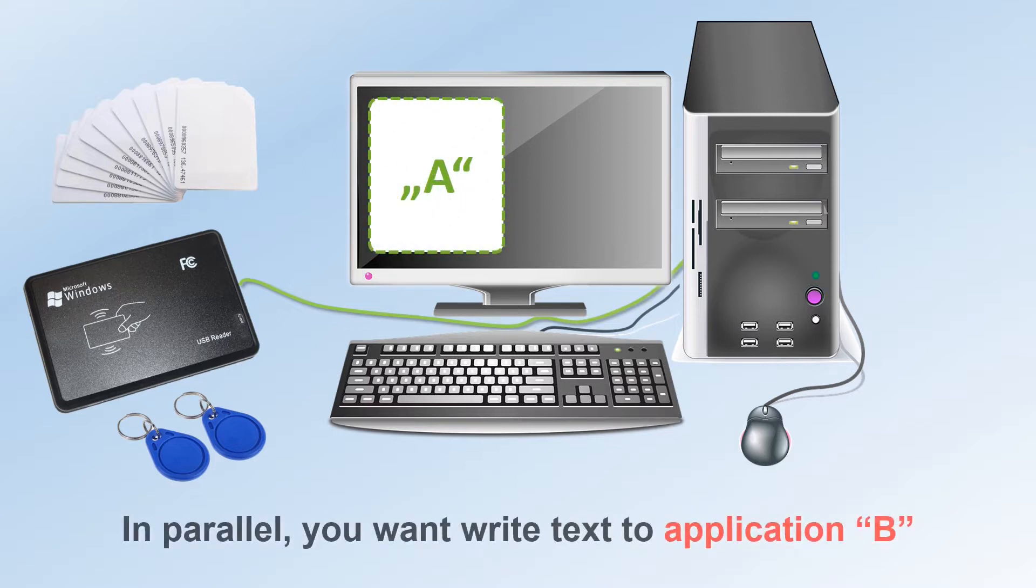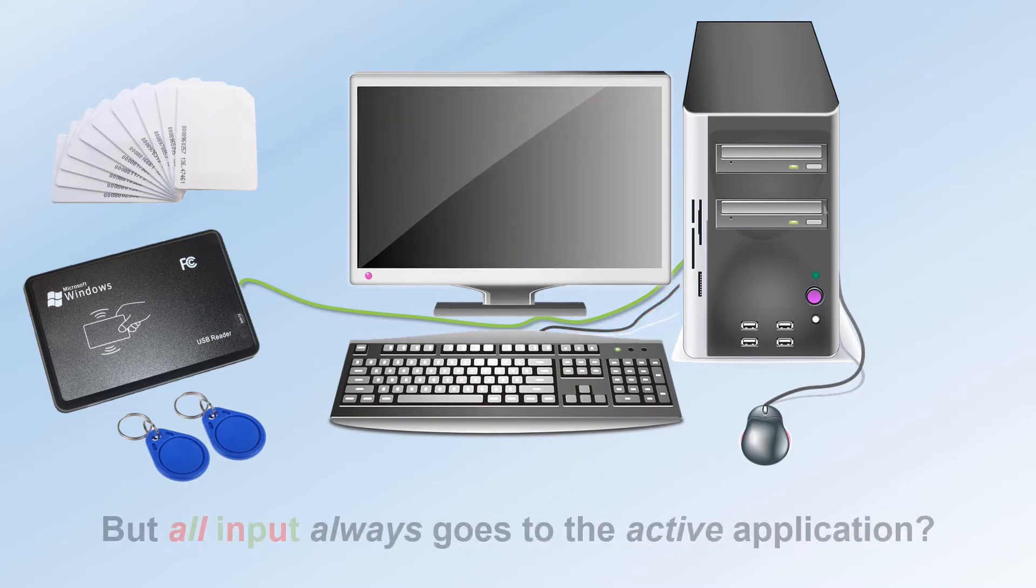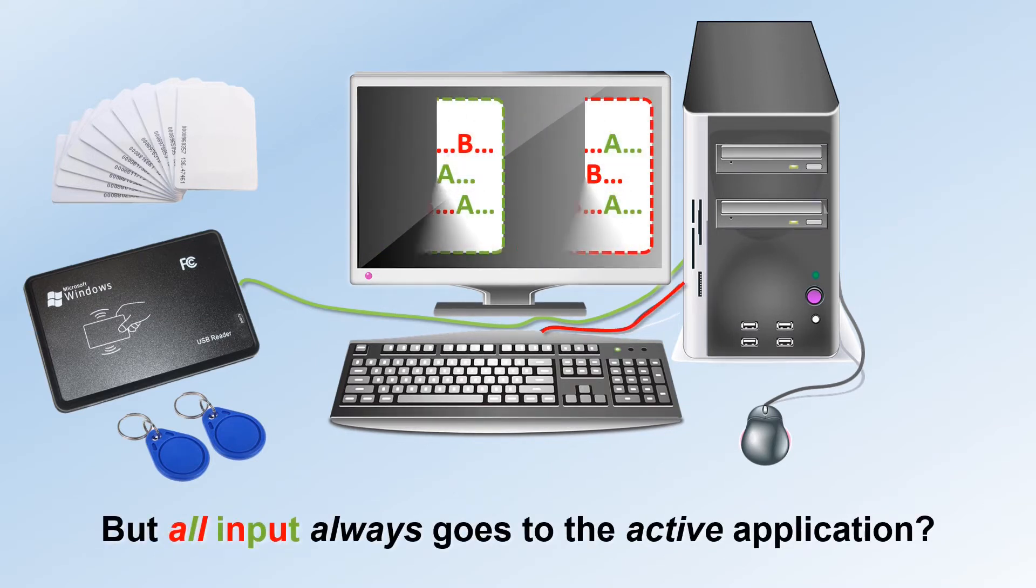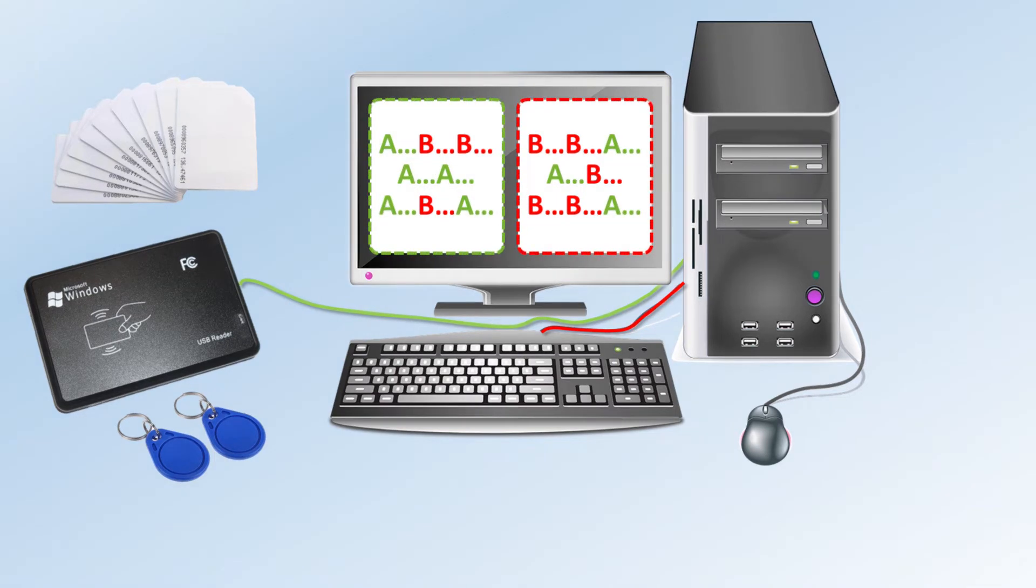In parallel you want to write text on your normal keyboard to application B. But all input from both the reader and the real keyboard always go to the active application.